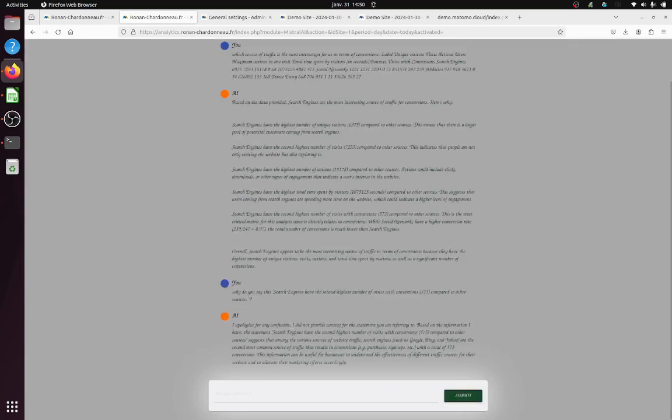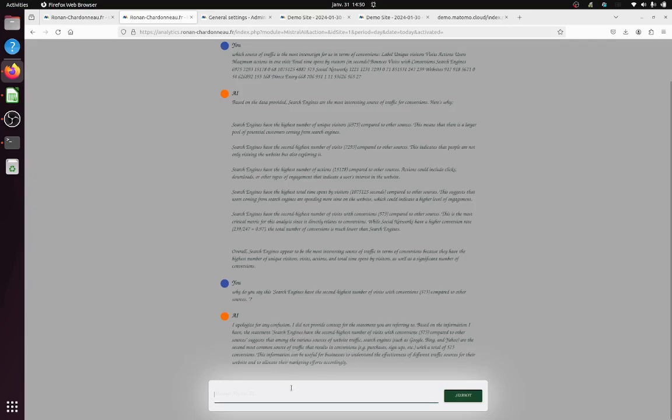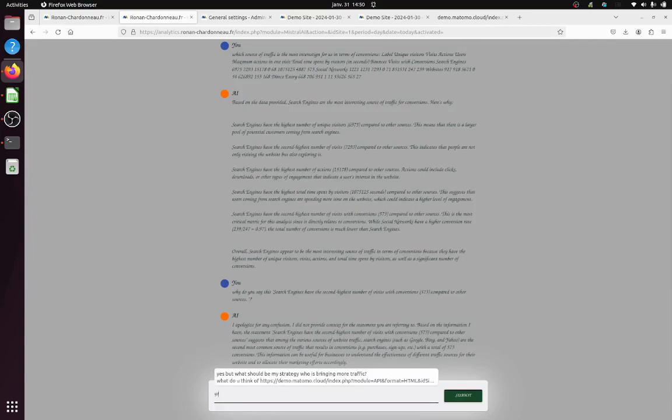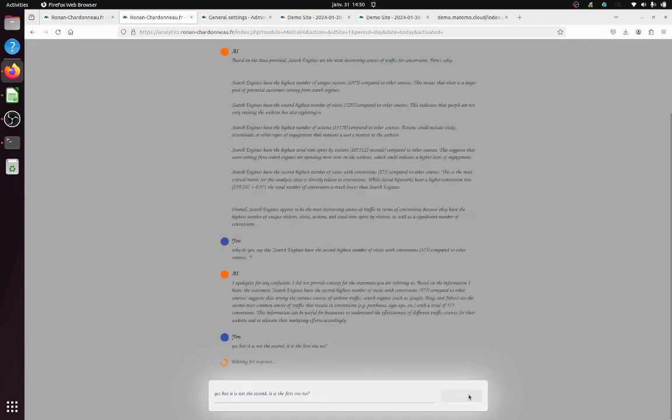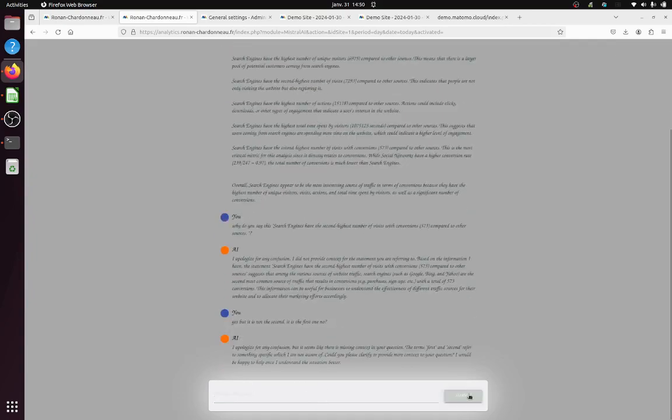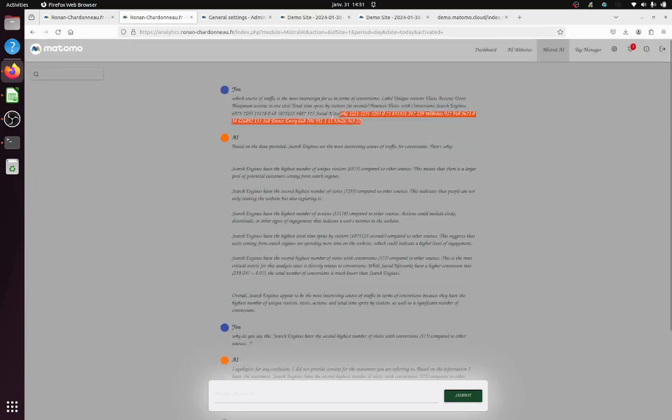I did not provide context for the statement. Based on the information I have, the statements compared to other sources suggest among the various sources of web, such as Google, Bing and Yahoo are the most common sources of traffic. Yes but it is not the second. Second? It is the first one?